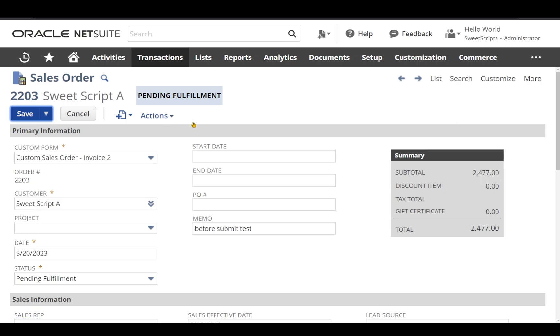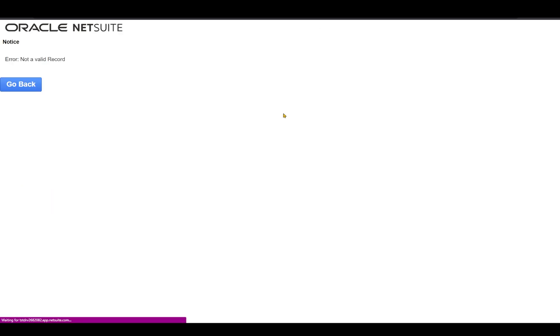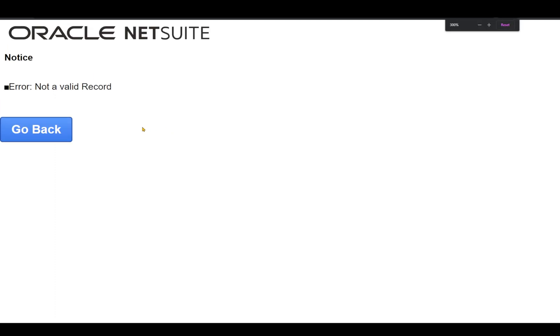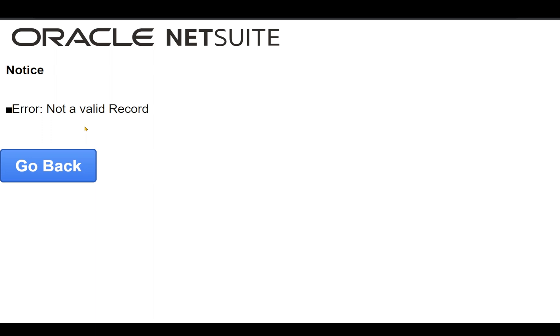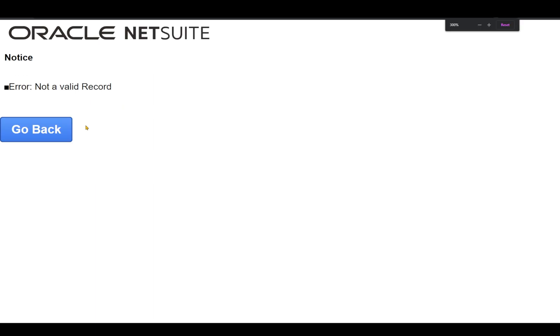Let's click save on this. If you clearly notice, we have received the error which we just mentioned in our code, which is error not a valid record. This means our before submit has been triggered.